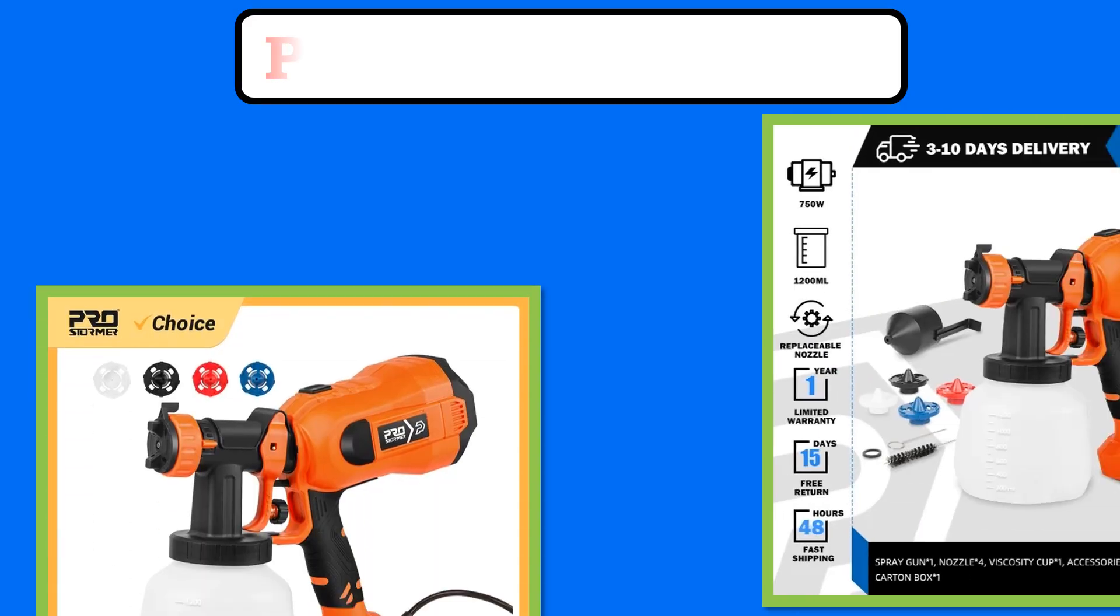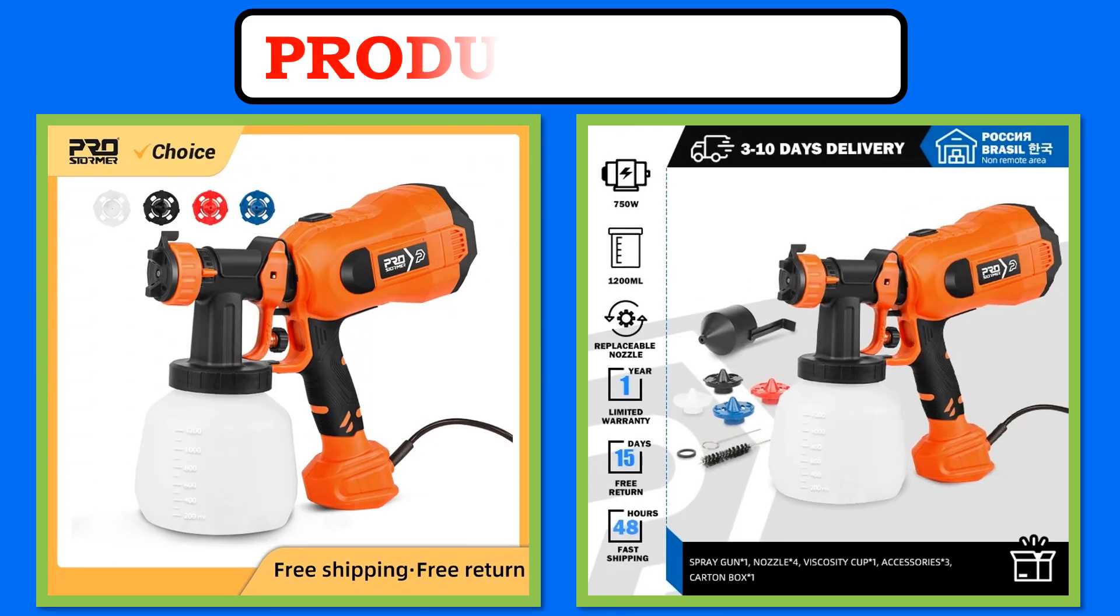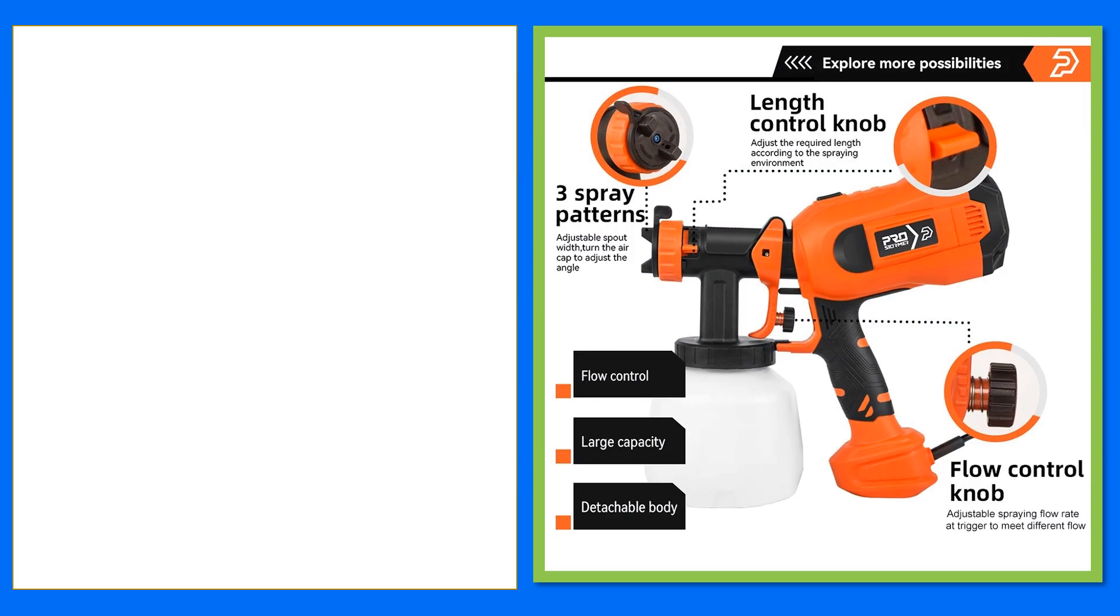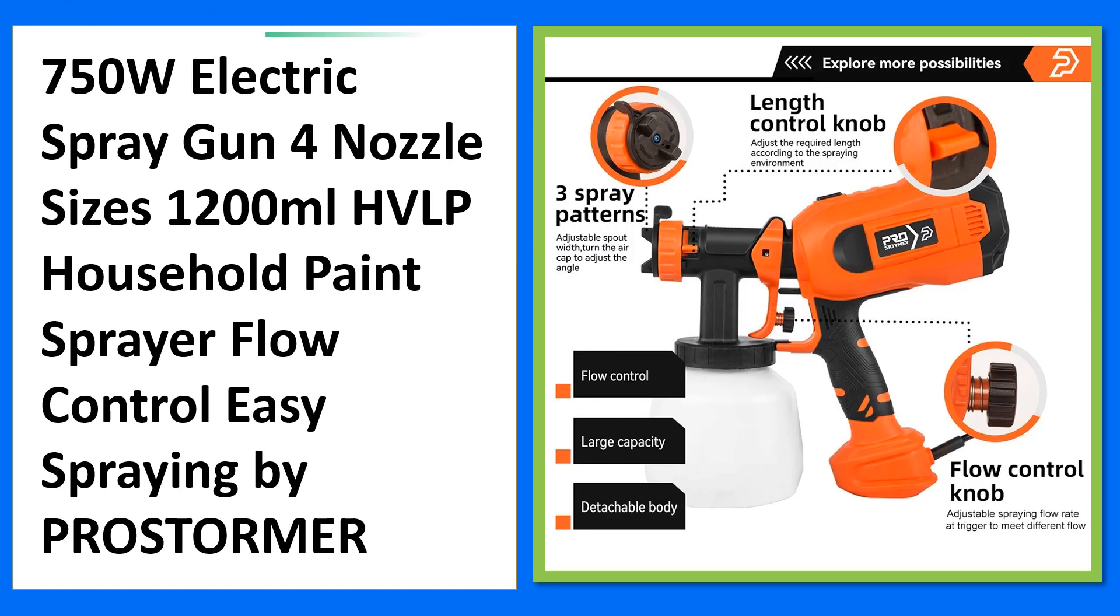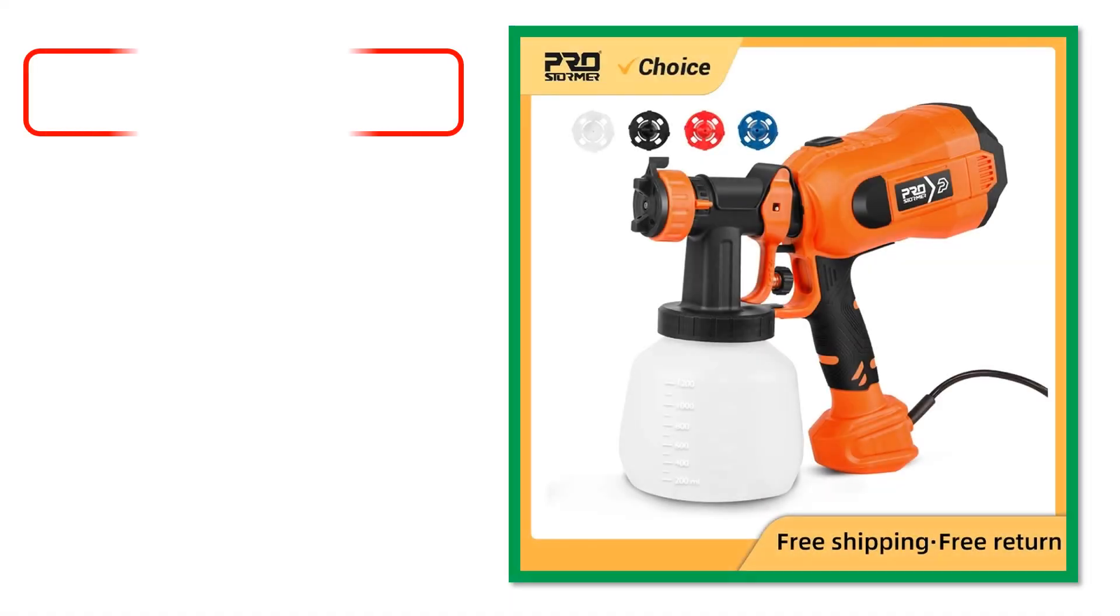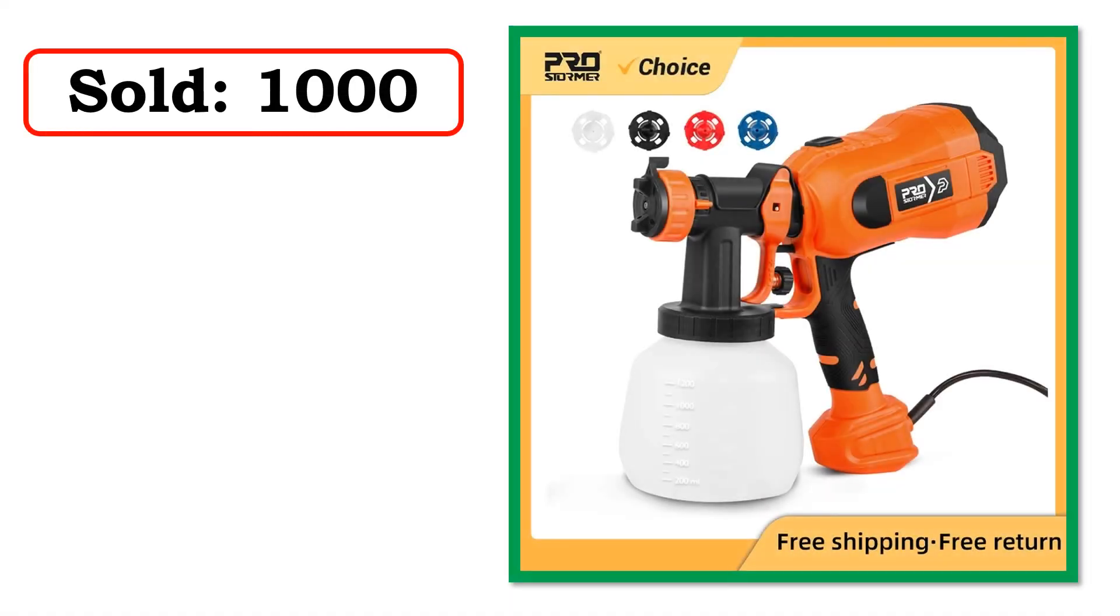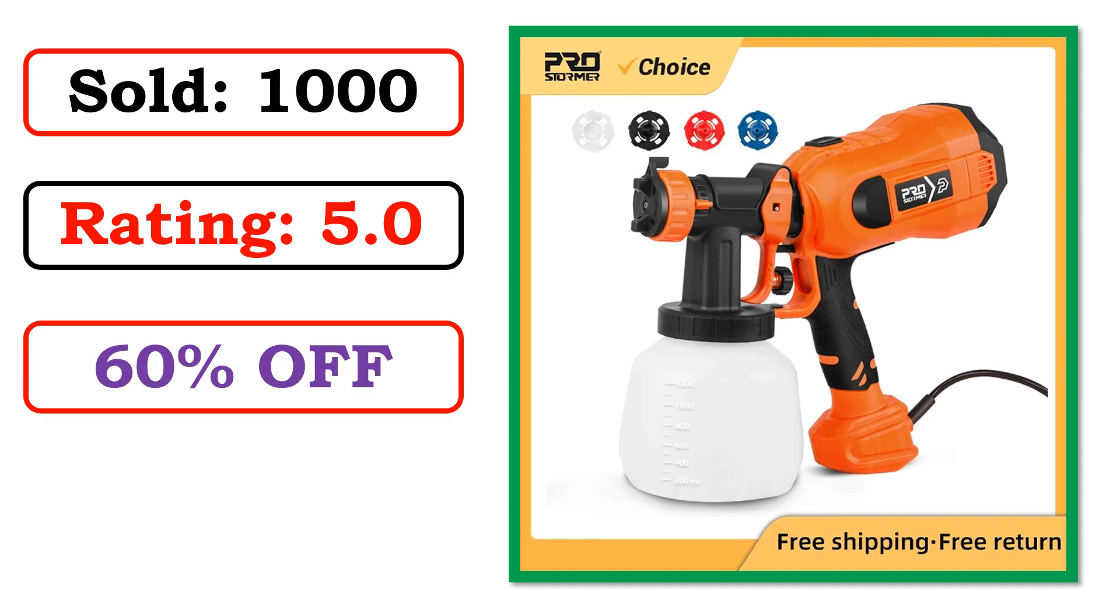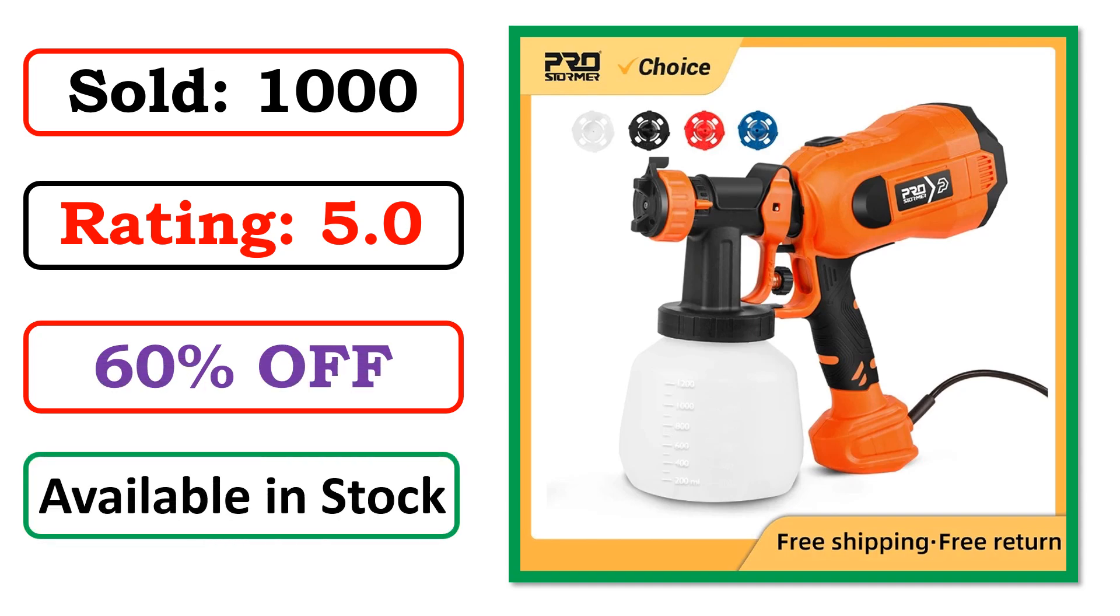At number 2. Product images. Best quality product. Sold. Rating. Percent off. Available in stock.